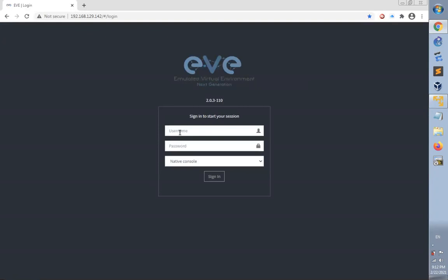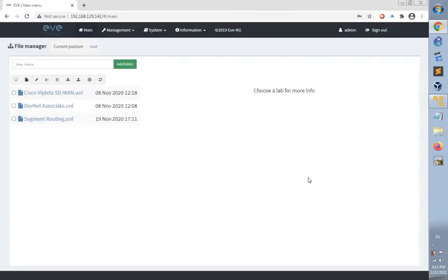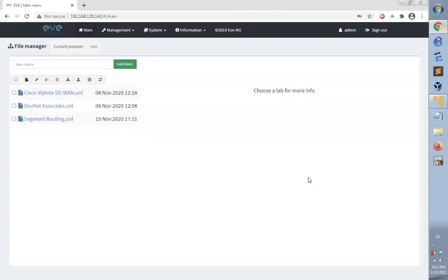This is our login page. We use our login credentials. Default username is admin and password is EVE. Let's use HTML file console and click sign in. We successfully logged in to the EVE-NG page.